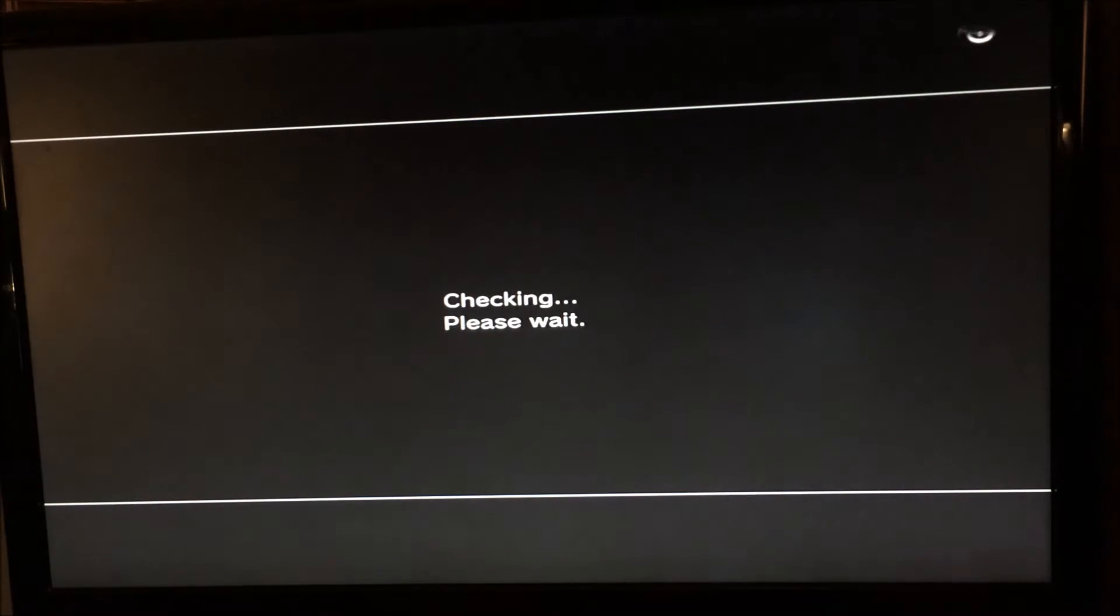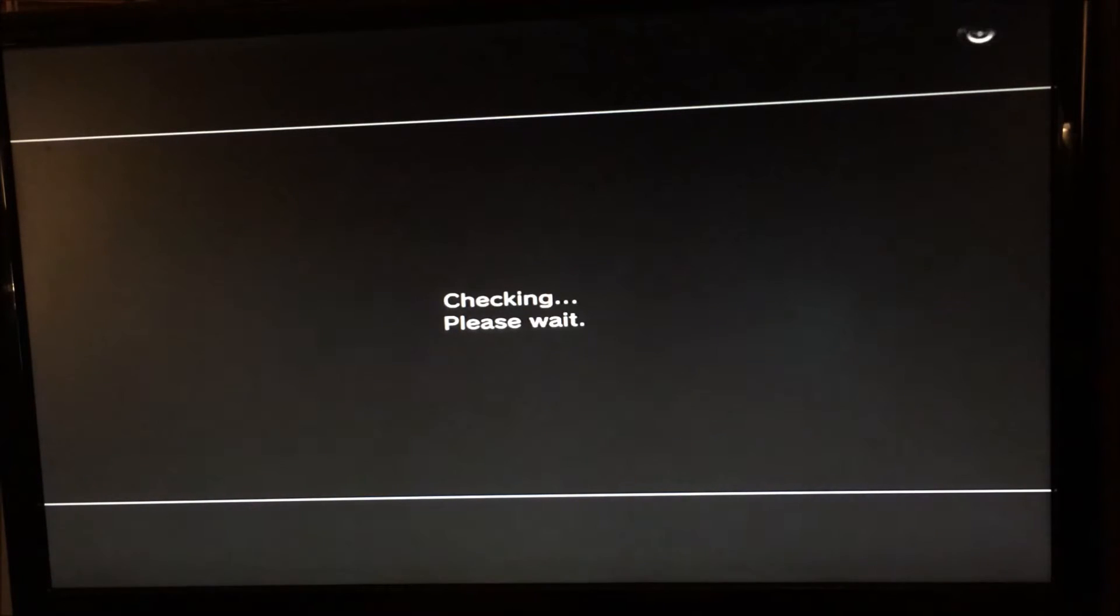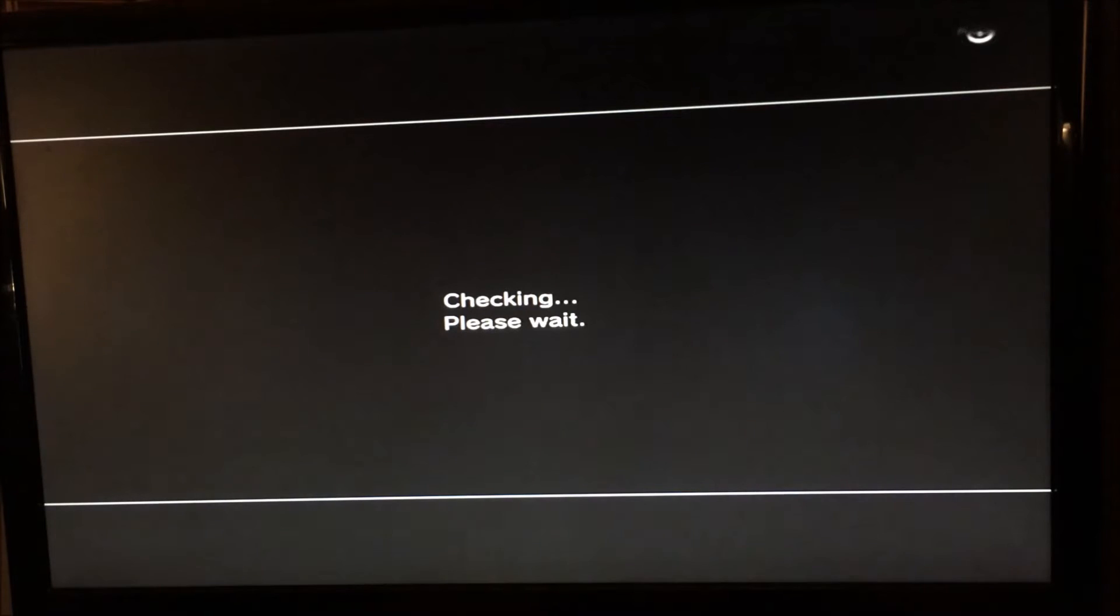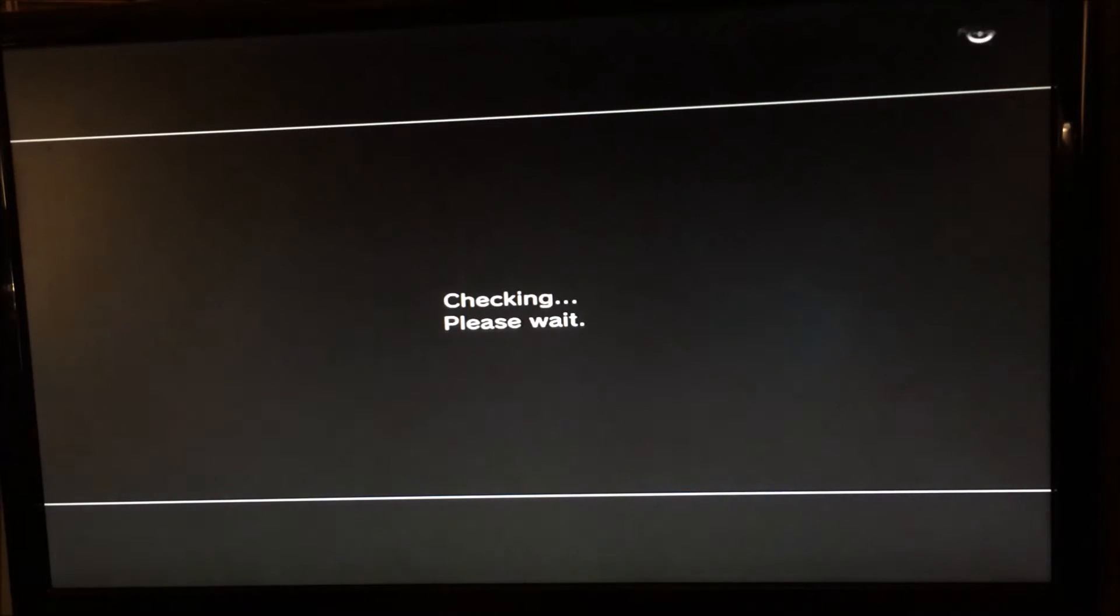Then press start and select and it will start to check and it will find the update. See, this is ideal if you want to go down to, say, I don't know, Rebug 4.46 or whatever it may be.